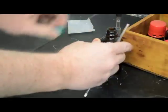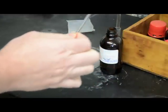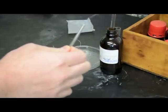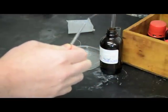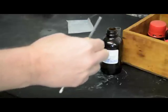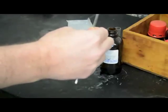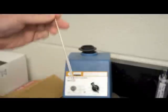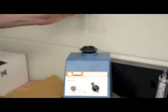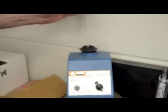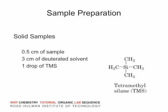Here, I am showing the use of the deuterated chloroform from our solvent stock bottle. After you've added enough of the solvent, you need to make sure that all of your sample is dissolved in the solvent before you carry on to the next step.